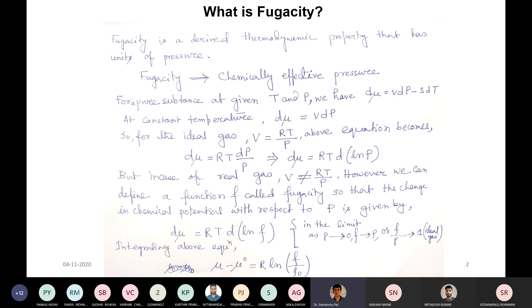If you look at a pure substance at given temperature T and pressure P, you can see that dμ = V dP − S dT. At constant temperature, dμ = V dP. For an ideal gas, V = RT/P, and using that concept you get dμ = RT dP/P, which from simple mathematics gives RT d(ln P).